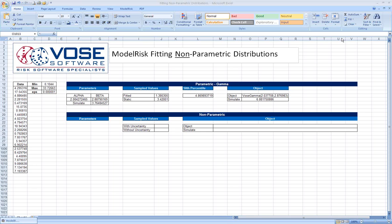I'd encourage you to first watch the video discussing the overview of all types of fitting in ModelRisk and also the video on fitting parametric distributions because those will put what we're going to do here in context.